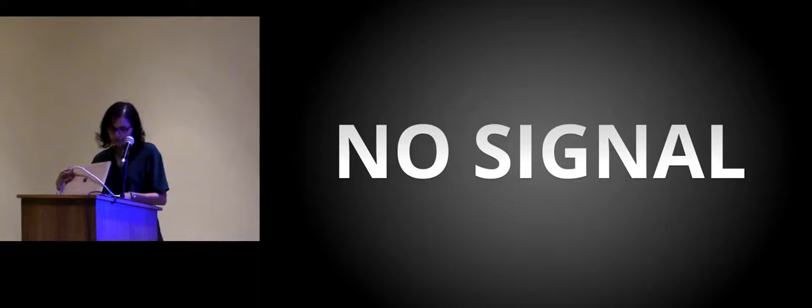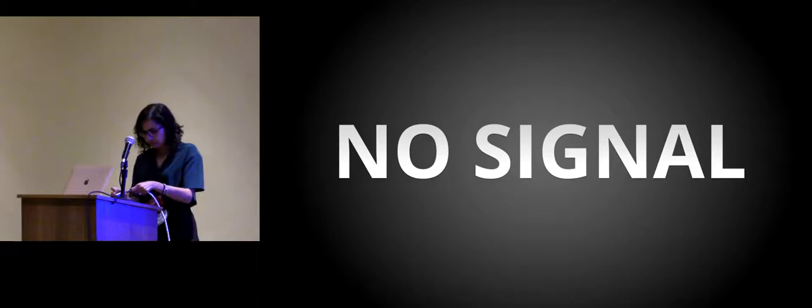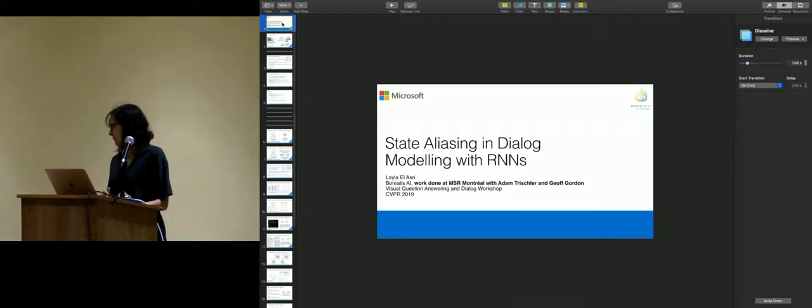Our next speaker is Laila El-Asri from Microsoft Research Montreal. Laila has done a lot of interesting work in natural language dialogue systems, and in the vision and language space, her recent work focuses on image generation from multi-turn dialogue and incorporating audio and visual modalities in multi-turn question answering. Let's welcome Laila on the stage.